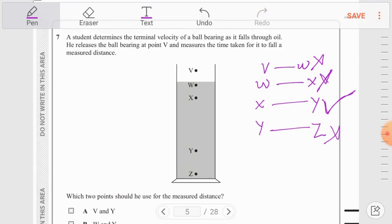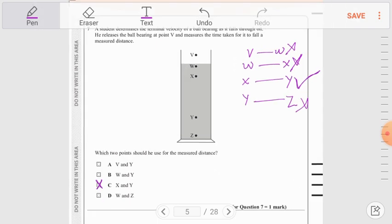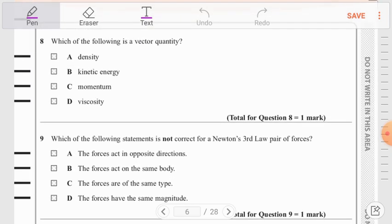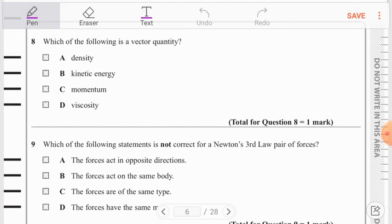Question number 7 is done. Moving to question number 8: which of the following is a vector quantity? We know that momentum is a vector quantity among the four options of density, kinetic energy, momentum, and viscosity.